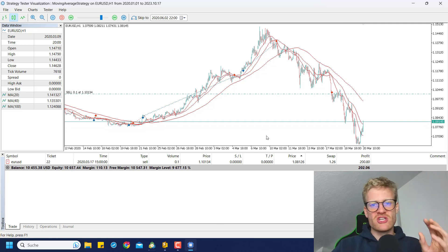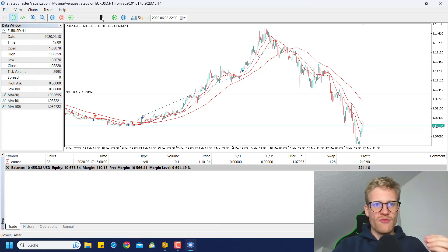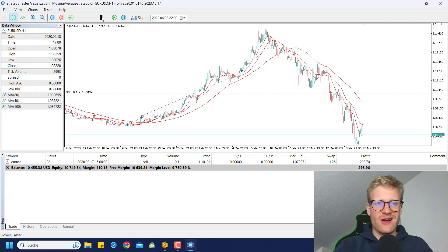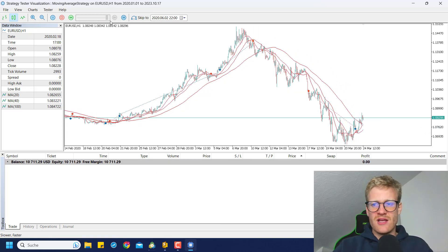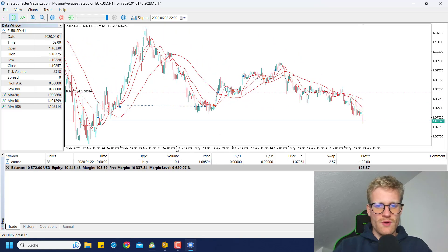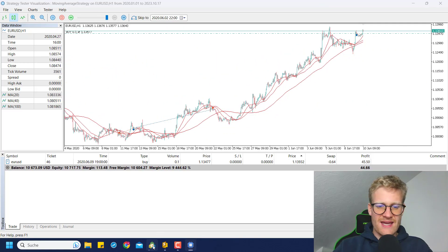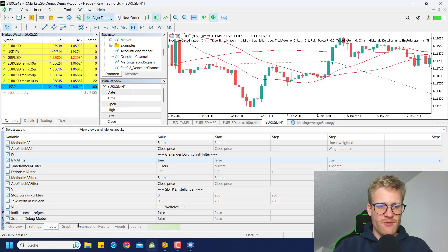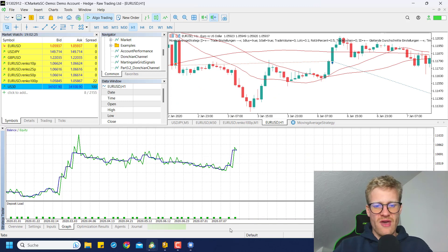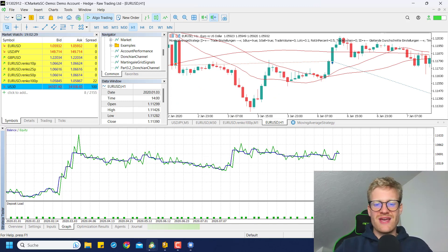The rest is completely the same. If there is a position it will be closed once the moving averages generate a counter signal. So if I speed this up again we will see a lot of trades. As always, some of them are winning trades, some are losing trades, and we will have to compare this to the previous result.